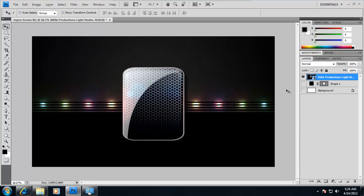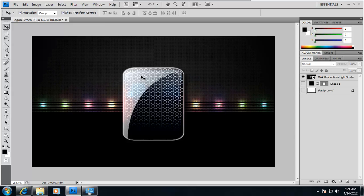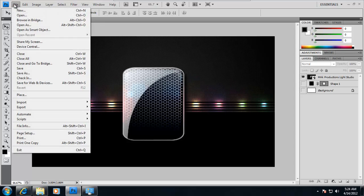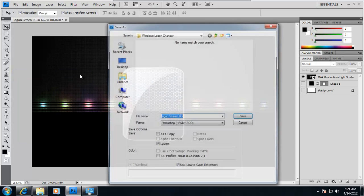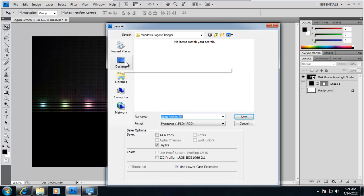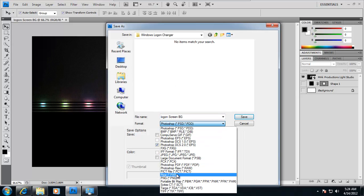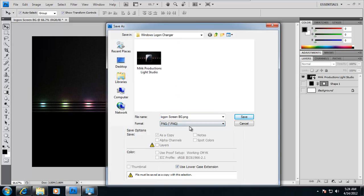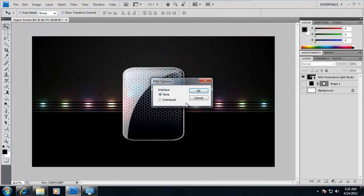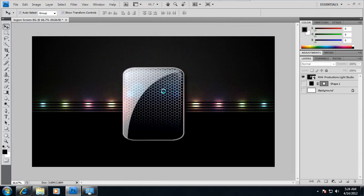So we're not going to be using these. And I'm just going to go ahead and save this. So when you're done with the image, just go ahead and click on file, save as. You can save it however you want. I'm going to change it as logon screen bg, save, and click OK.